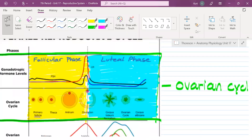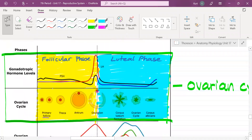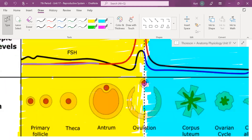I'd like you guys to please take a look at this chart. The top portion shows the ovarian cycle and the follicular cycle. That little red circle being formed inside the larger circle is an egg cell. That larger group of cells that encases the egg cell is called a follicle.